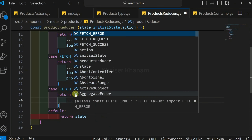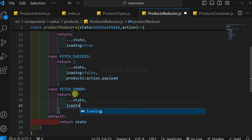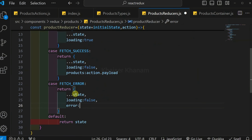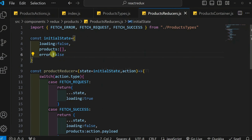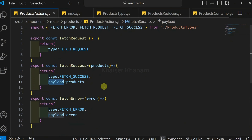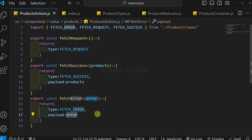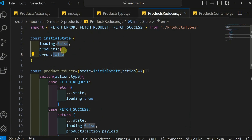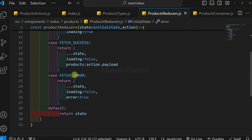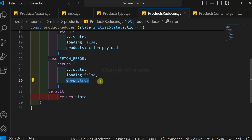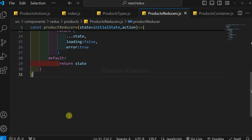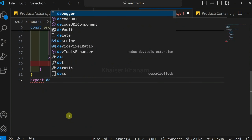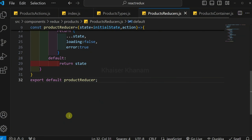Inside the FETCH_ERROR case, I spread the entire state, set loading to false, and set error to true. If you want to show an error message, you can use a variable and pass that message to the payload which will be displayed to the user. But for now I have set error to false initially, and once an error occurs, it is updated to true. Then I export the reducer: export default productReducer.